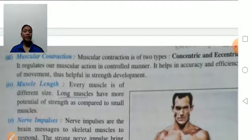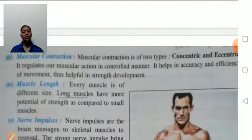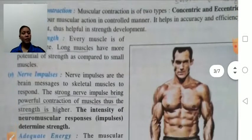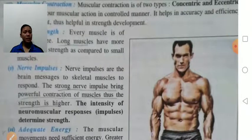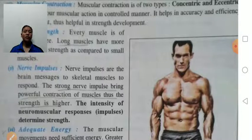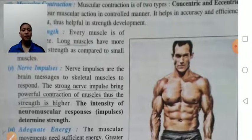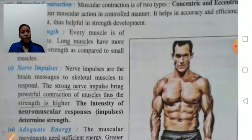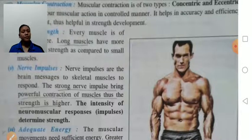Muscle length: persons who have long muscles have more strength compared to persons who have small muscles. Nerve impulse: nerve impulses help in transferring messages from the brain to the skeletal muscles. If nerve impulses are strong, there will be powerful contraction of the muscles and therefore higher strength.